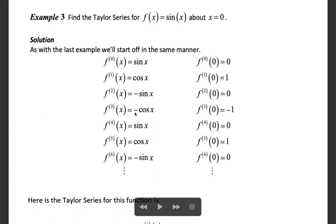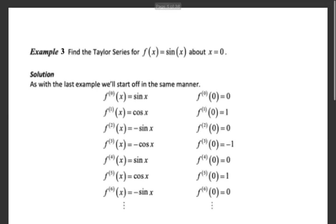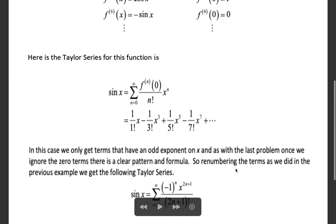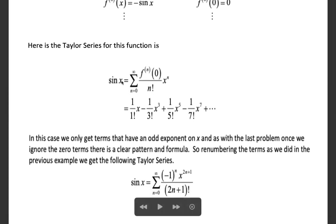The derivative of minus cos x equals sin x, and at x = 0 that is 0. So the pattern of derivatives at x = 0 is: 0, 1, 0, minus 1, 0, 1, 0, minus 1, and so on. The Maclaurin series of f(x) = sin x is the summation from n = 0 to infinity of the nth derivative of f at x = 0, times x^n divided by n factorial.